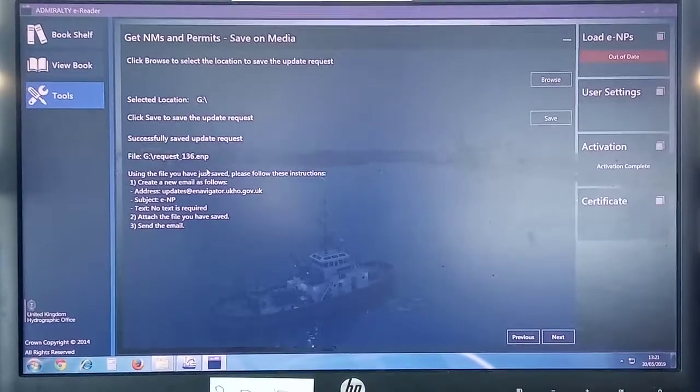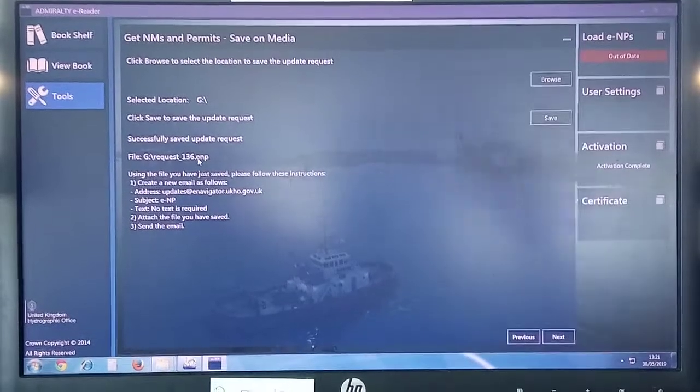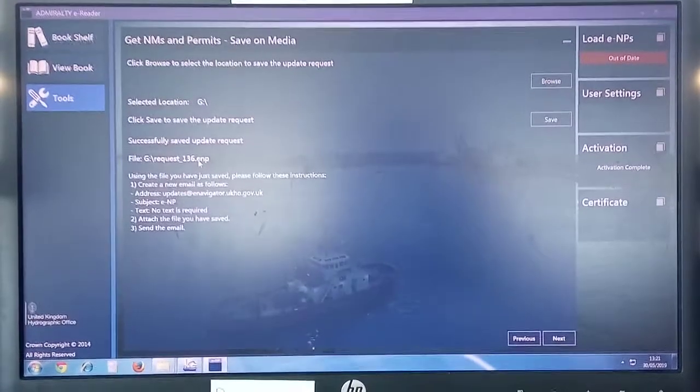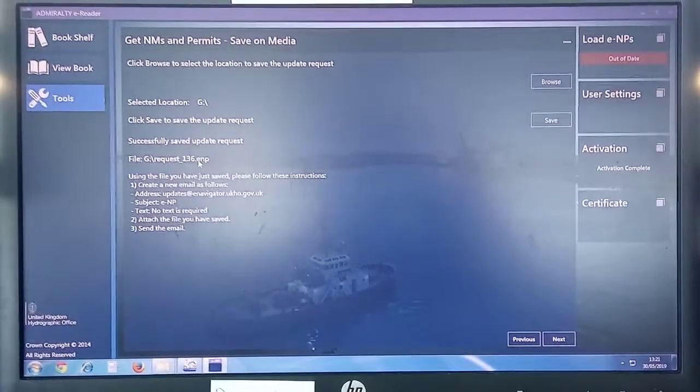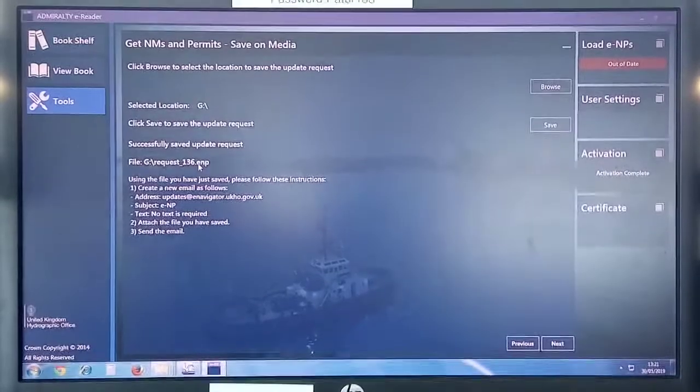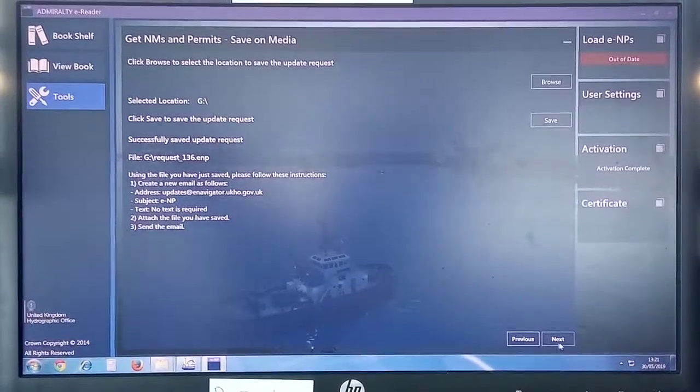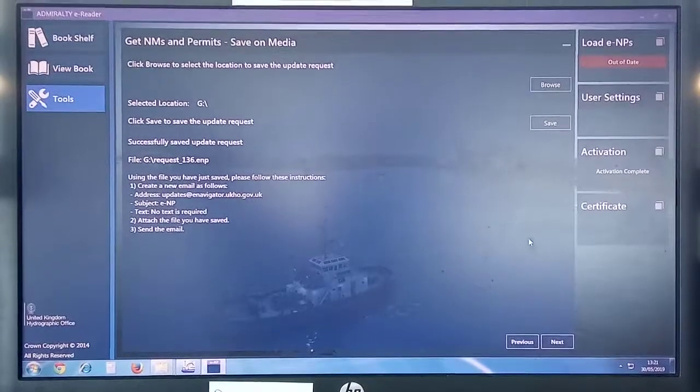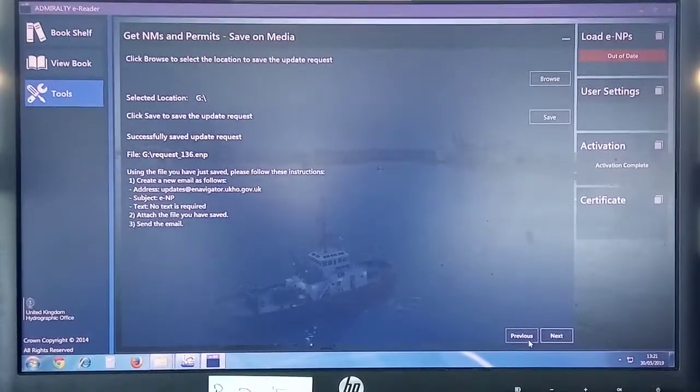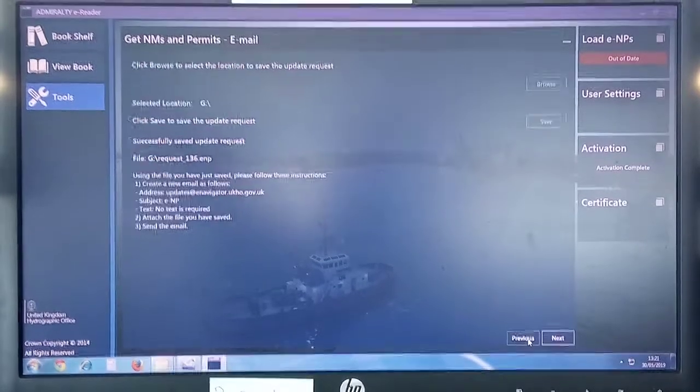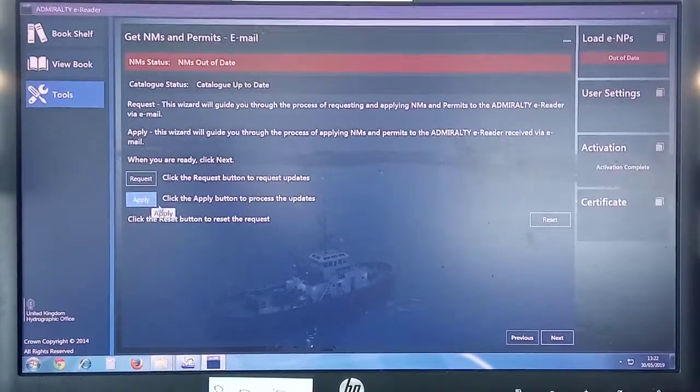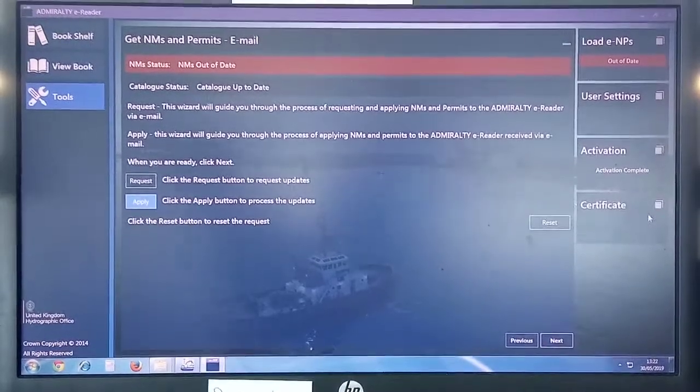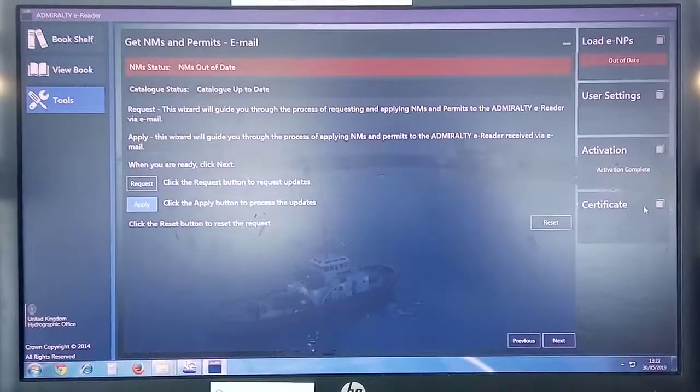Now the update request 136 has been generated. This is the file that you have to send to the company. So when you receive the reply, I will do the next video to show how to apply this reply. It's also the same way, there is nothing different. Then you select Apply. But I will continue and show this next step on my next video after receiving the reply.